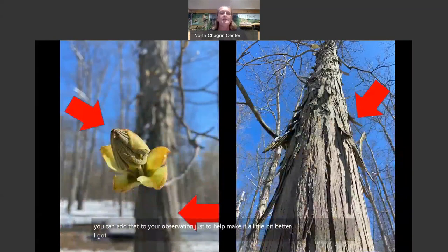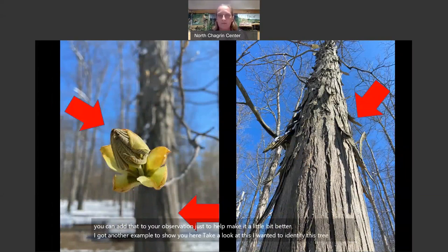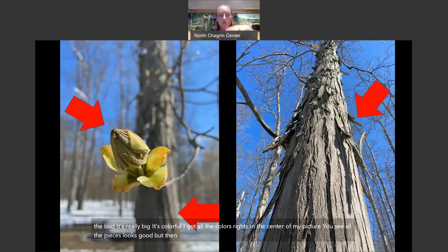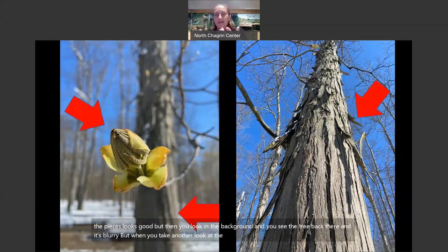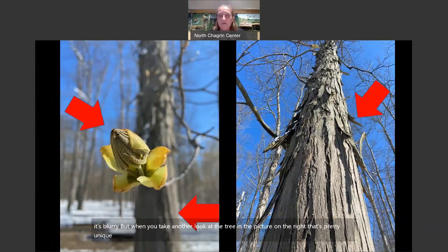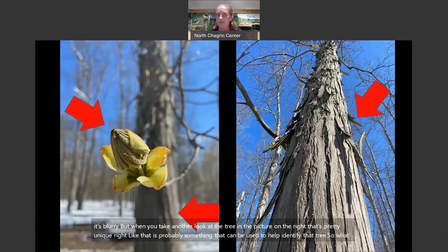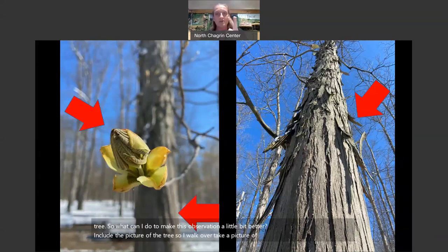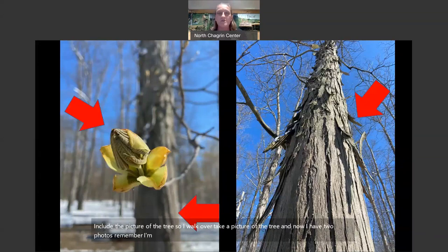Here's another example. I wanted to identify this tree. I see the bud — it's really big and colorful, and I got all the colors right in the center of my picture. But then you look in the background and you see the tree back there, blurry. When you take another look at the tree in the picture on the right, that's pretty unique — something that can probably be used to help identify that tree.